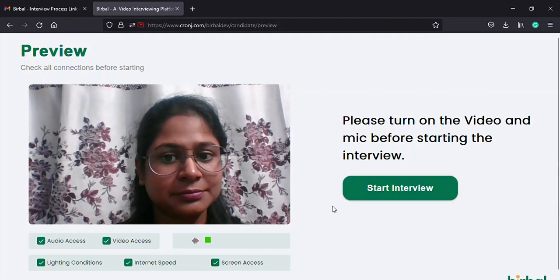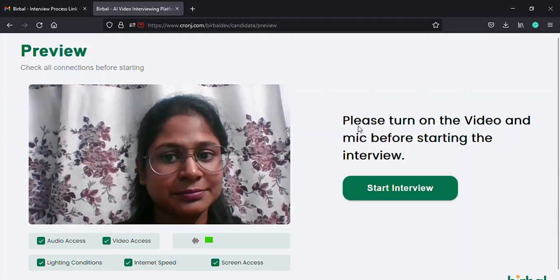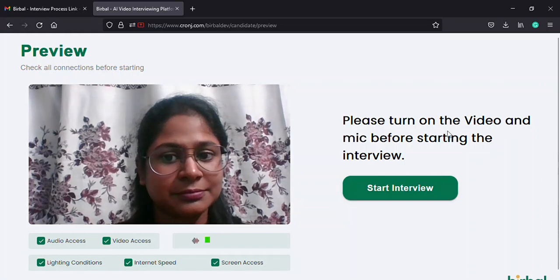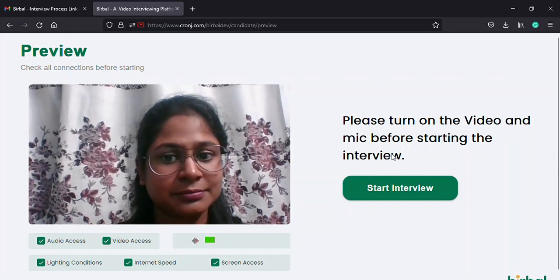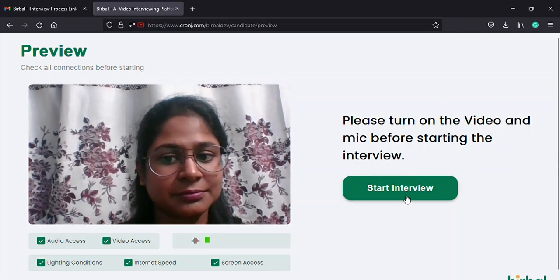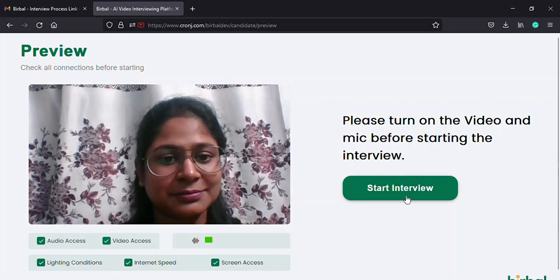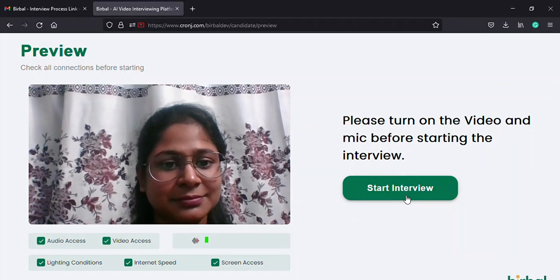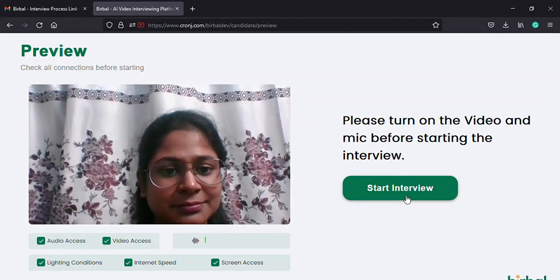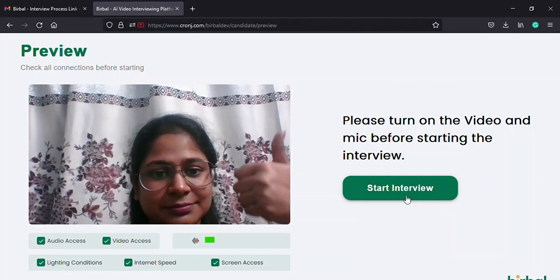Now, on the right side of the screen, you will see a text, please turn on the video and mic before starting the interview. Underneath this, you will find a start interview button in green, which you need to select in order to start off with your interview.